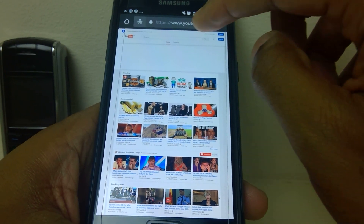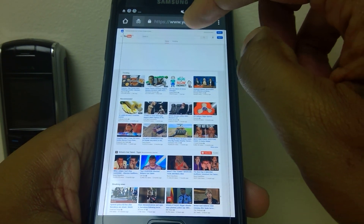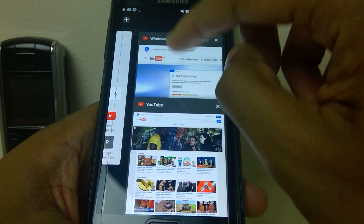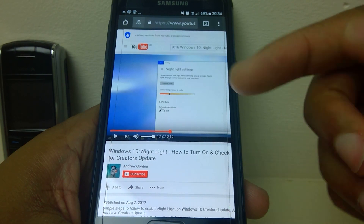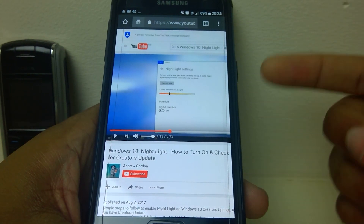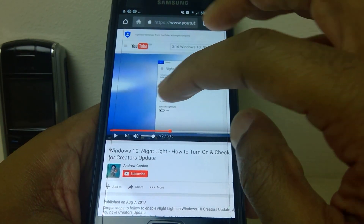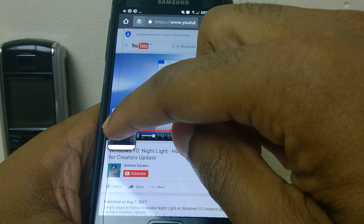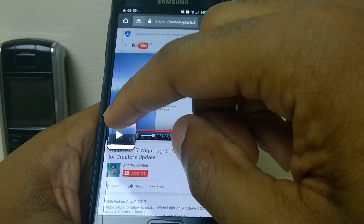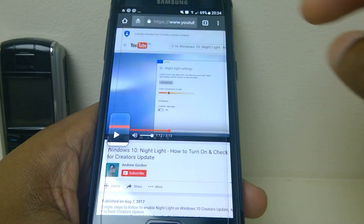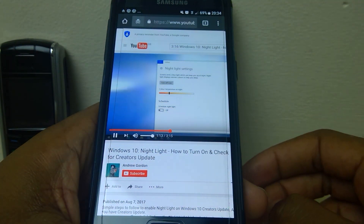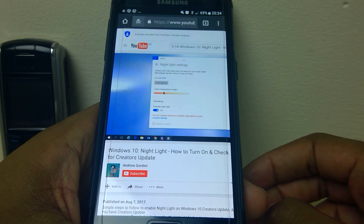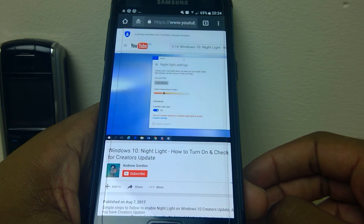From here you can watch the videos or you can do a search. What I'm going to do is demonstrate with a video I made earlier. I'm going to press play on it — and this is in incognito mode. I'm sure you can hear that.